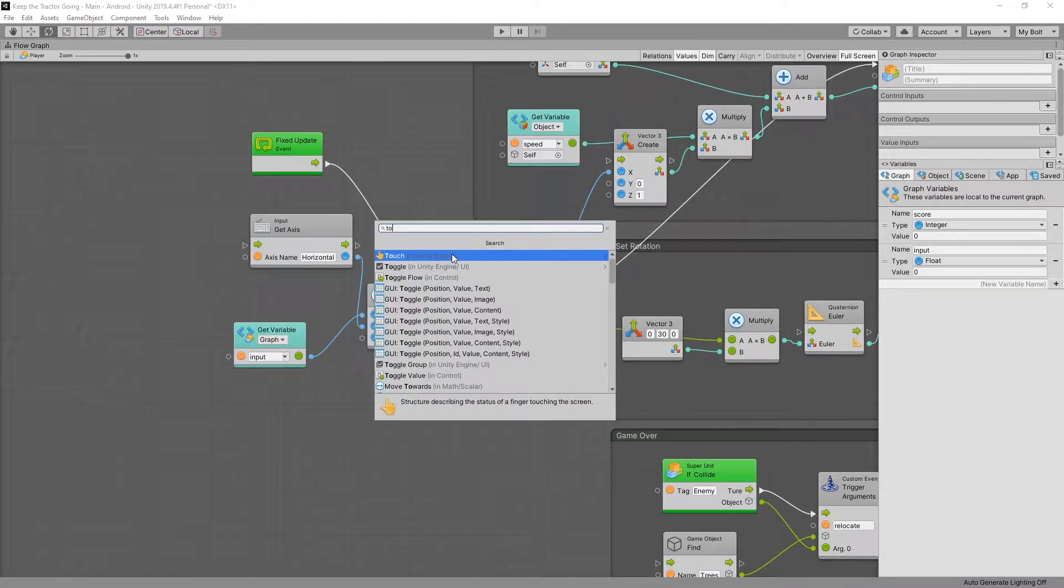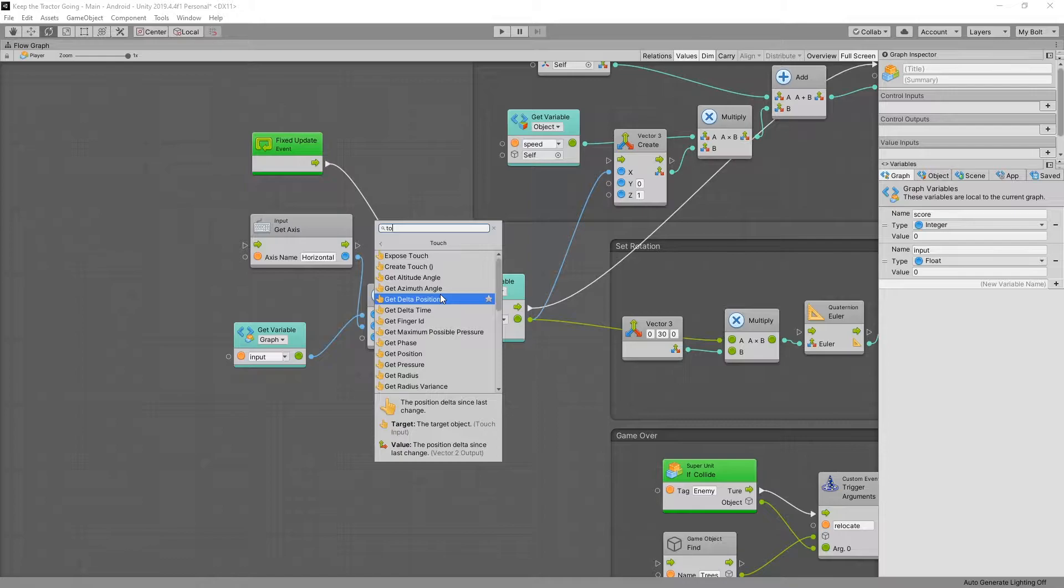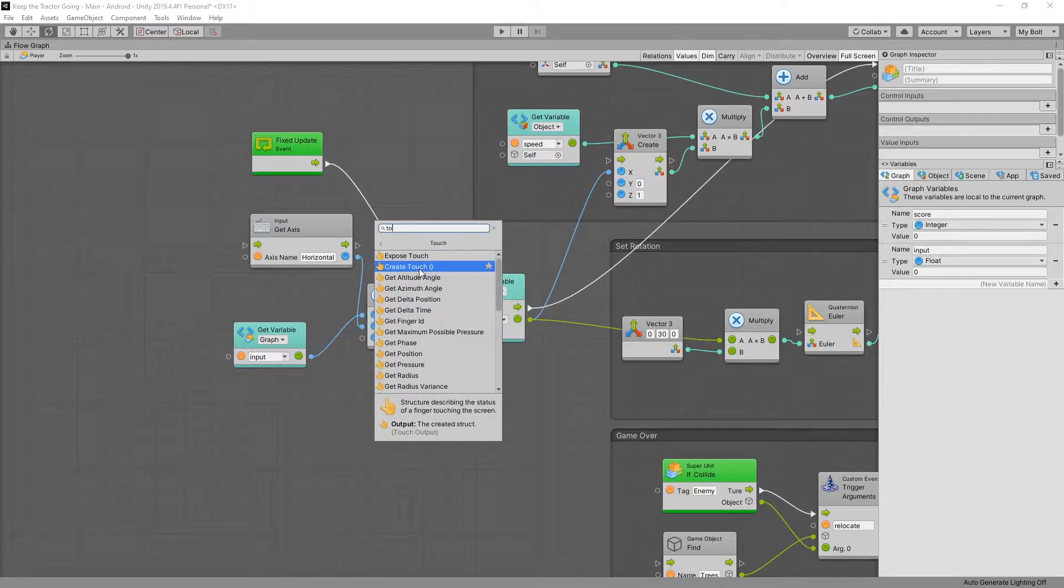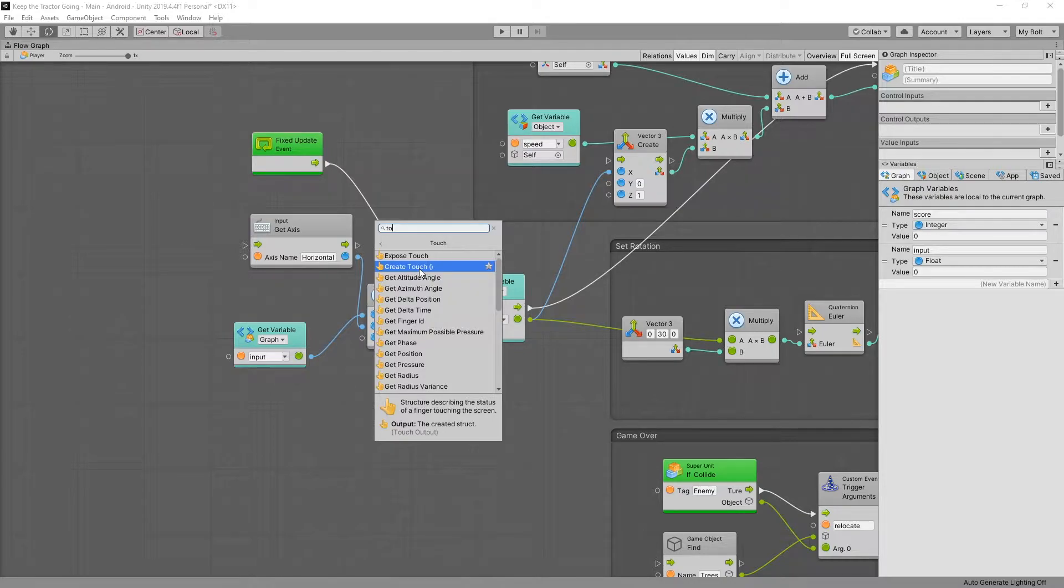So for touch, Unity actually has a touch system and the touch system has lots of options that we can use. But to test the touch system you actually have to use a device that has touch. Either you'll need to use a Unity remote on your device so you can send those touch inputs to Unity, or you'll need to export it to your device and test it that way.